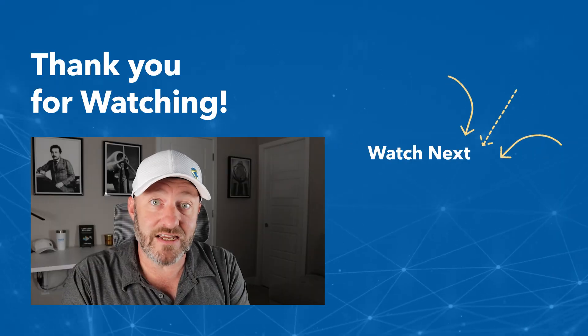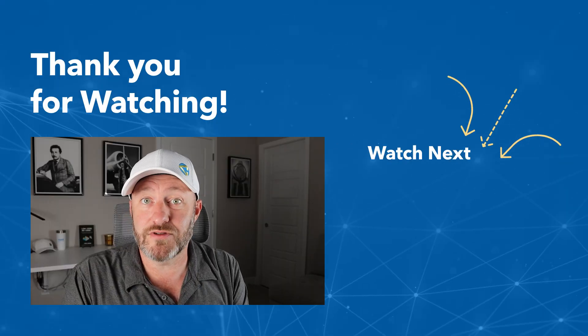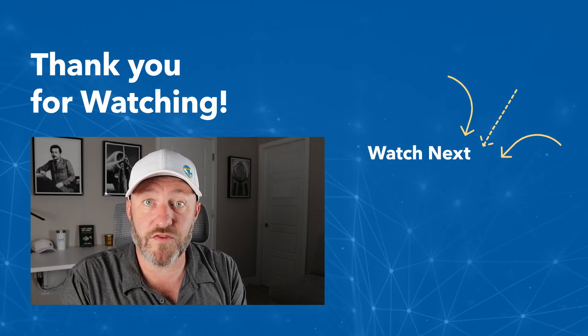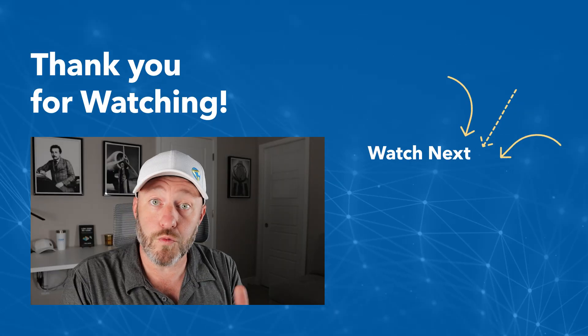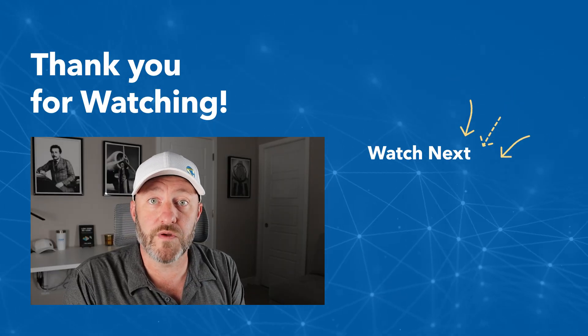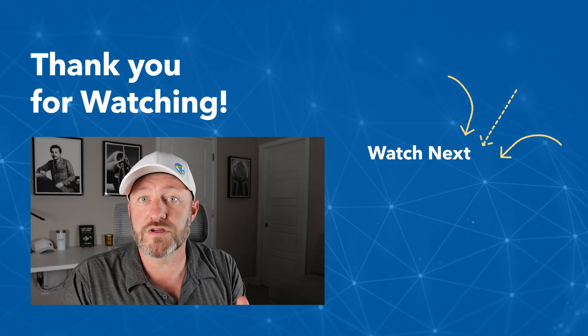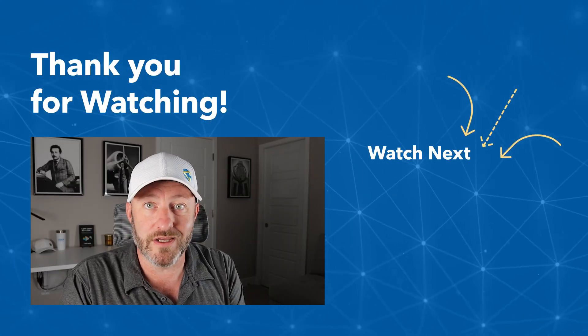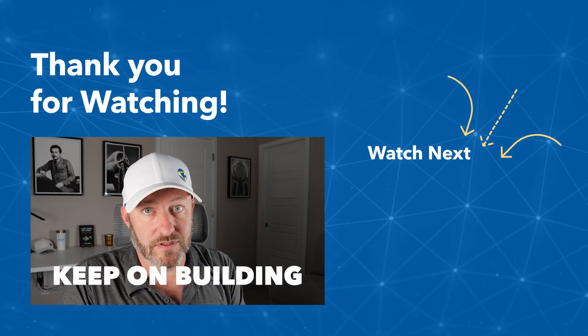That's it for this video. I hope you got a ton of value. If you did make sure to subscribe to the channel and give us a thumbs up here. It will really help the algorithm, but of course, most importantly, keep on building.